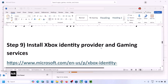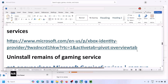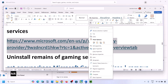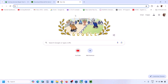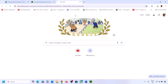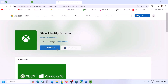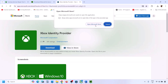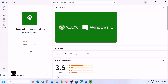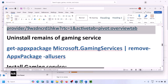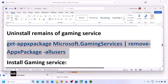The next step is to install Xbox Identity Provider and Gaming Services. Copy the link provided in the video description and open it in a browser — it will take you to the Microsoft website. Click Download, and it will prompt you to open Microsoft Store. Click Open Microsoft Store and look for an Install or Get button. If you don't see one, it's already installed. If you do see it, install it and then check.